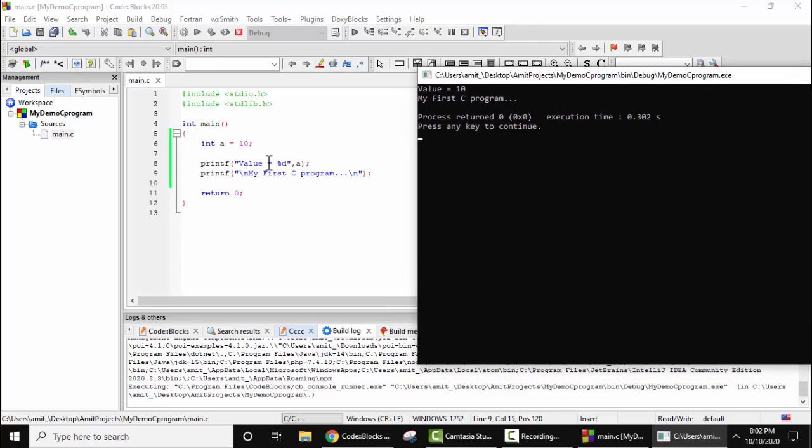So guys, in this video we saw how we can easily install Code Blocks IDE. We also saw how we can easily run our first program in Code Blocks. That is, we ran a sample C program. So guys, thank you for watching the video. If you liked it, do subscribe to our channel, AmitThinks.